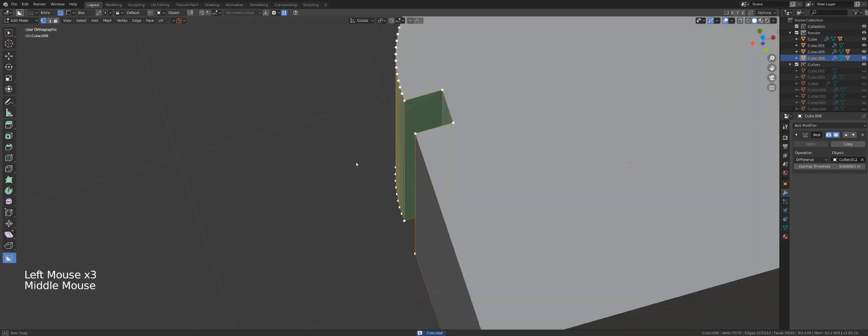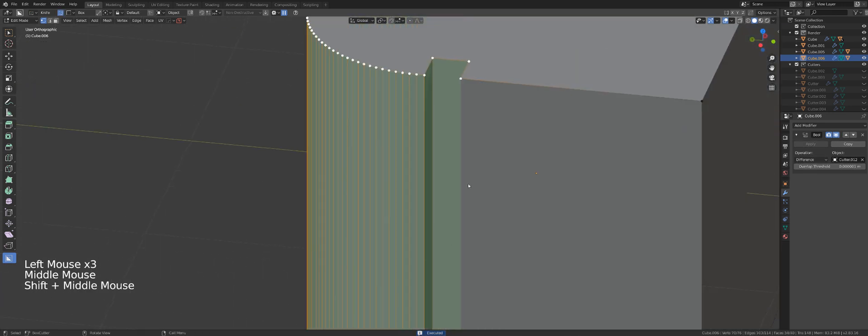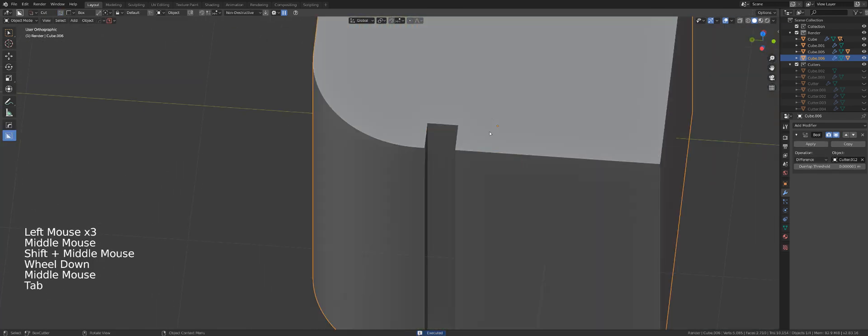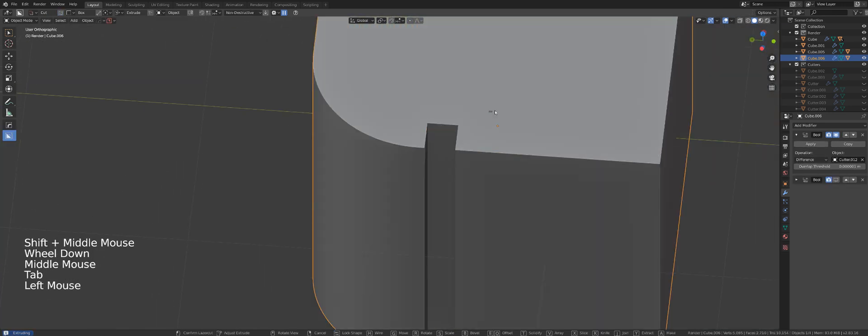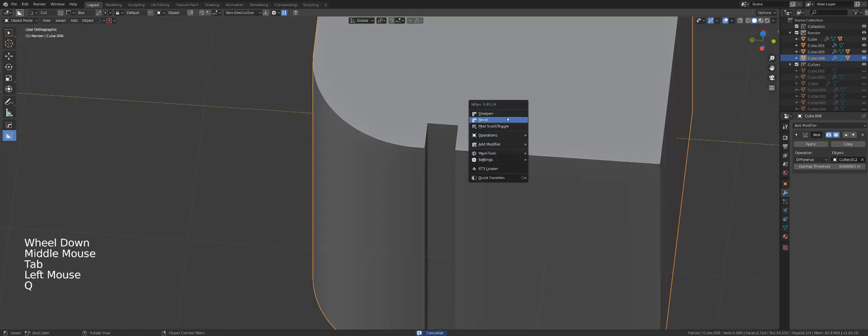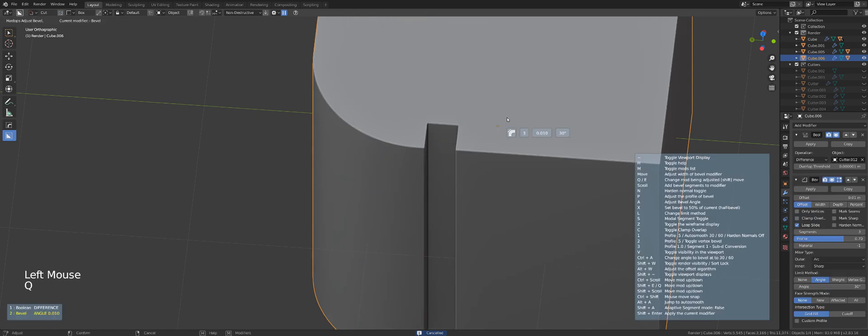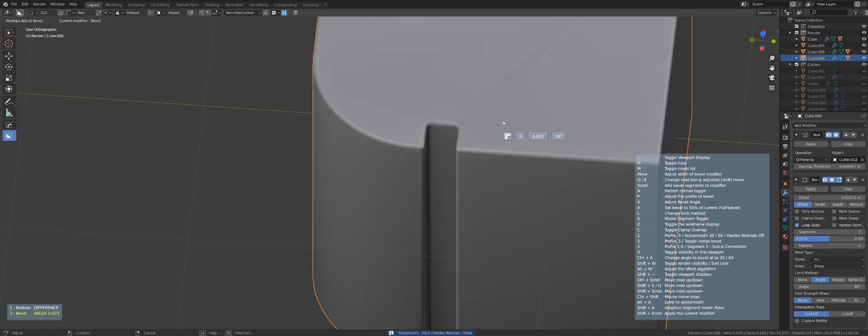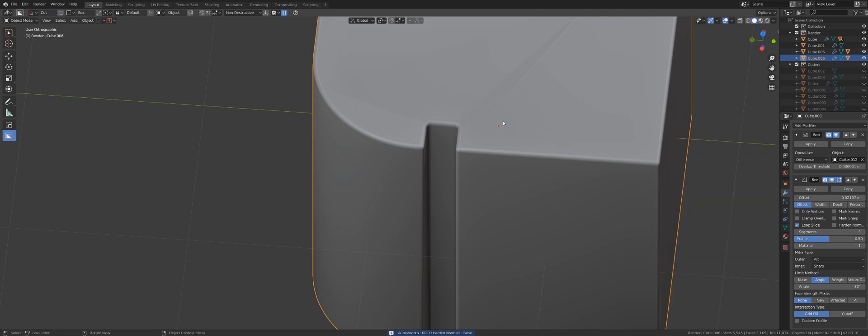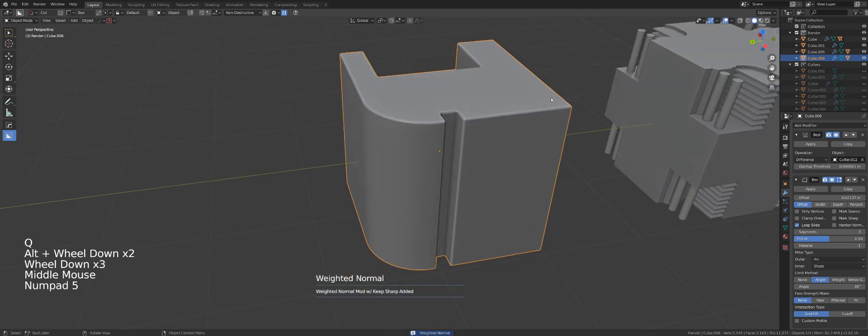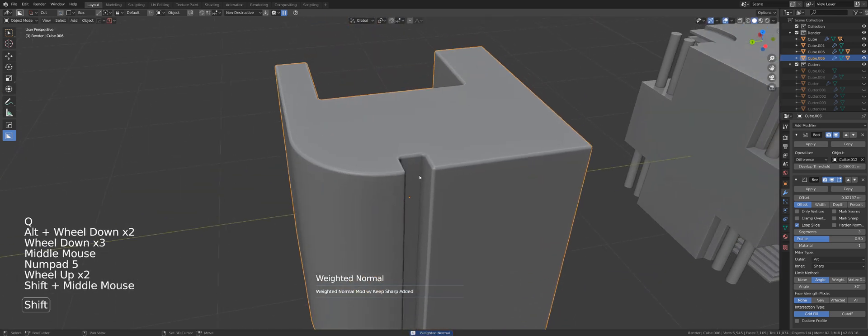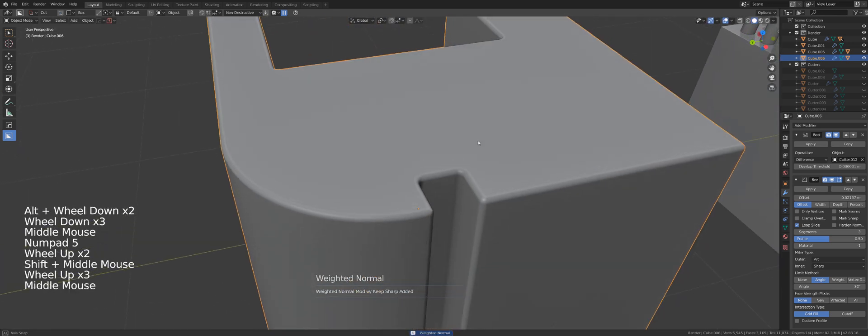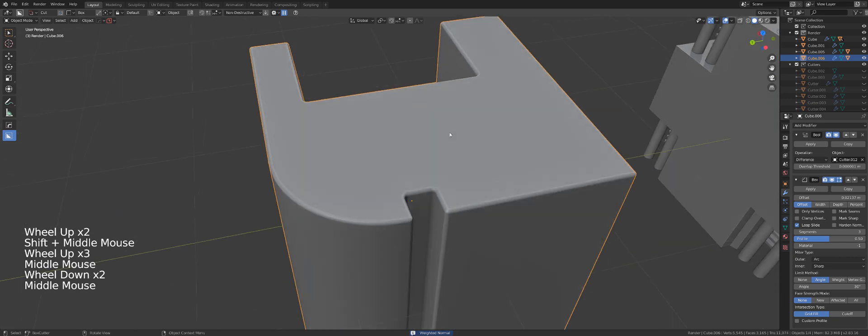So later on if I add for example something like bevel, I'm not going to have problems like this with overshooting. Let's add some weighted normals for shading to fix the shading.